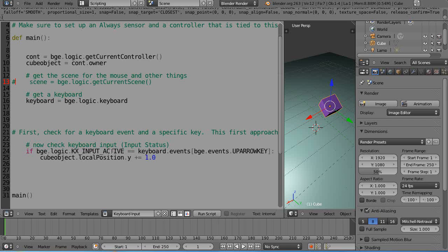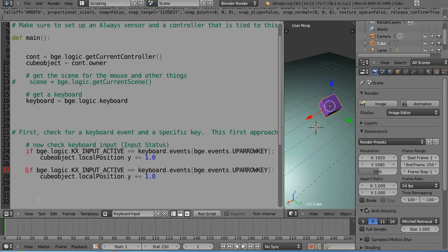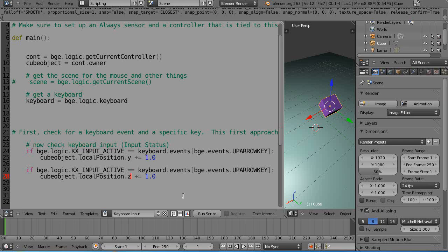Now if I want to do something else, I'll make sure this if statement is right on here. If you're not familiar with if statements, make sure you terminate it with a colon at the end of the line and then this gets indented by a tab. There's also kx_input_active and kx_input_just_activated, but we'll just use this for now.